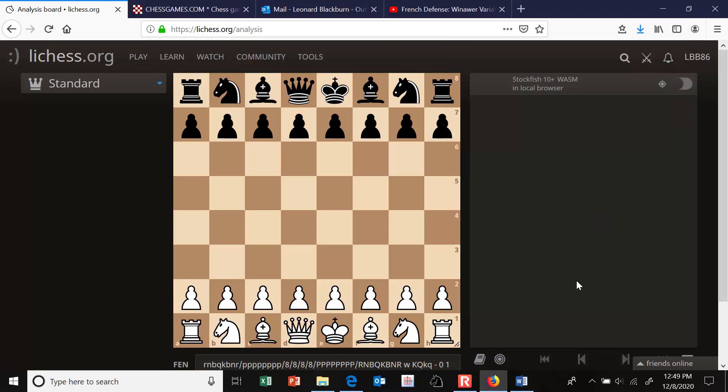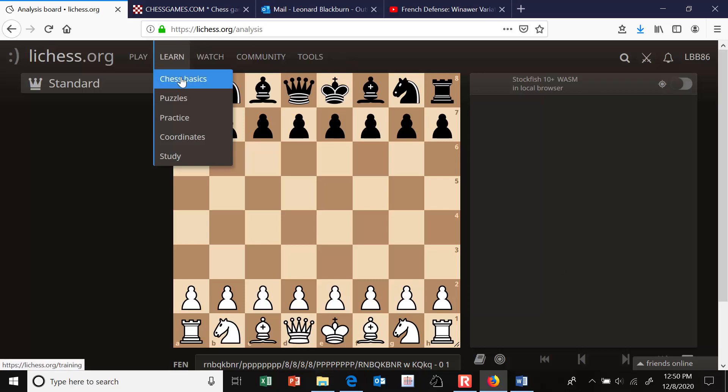Hi everyone. In this video I would like to give some advice for how to use some excellent tools on Lichess to help you build and learn an opening repertoire. So login to Lichess — if you don't have an account, it's free to sign up. The web address is lichess.org.